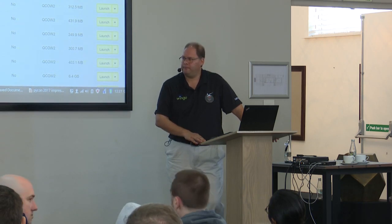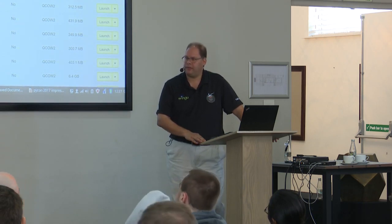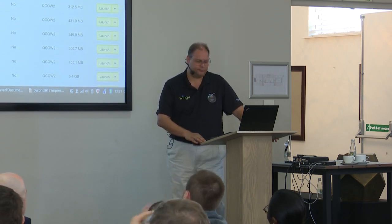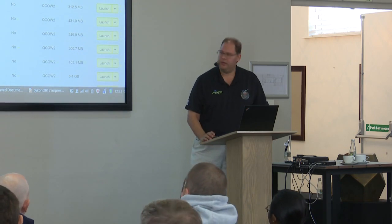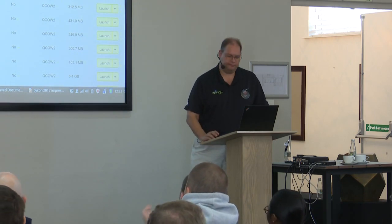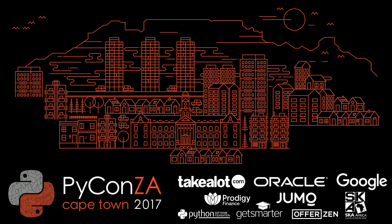Let's thank our speakers. A few quick announcements.